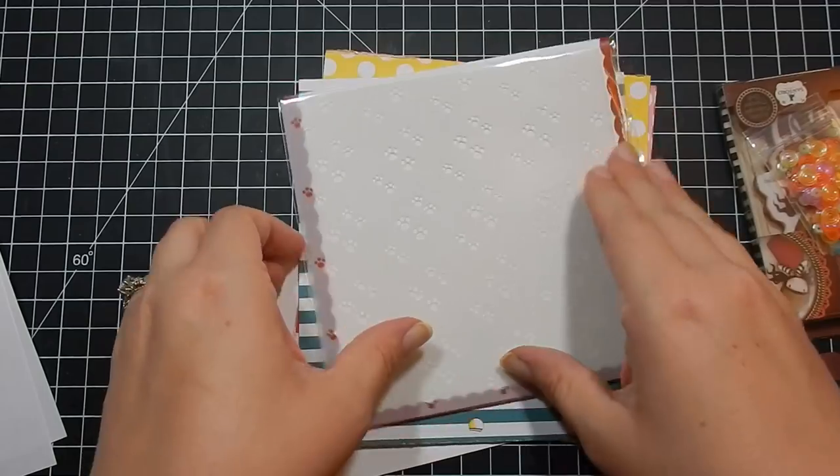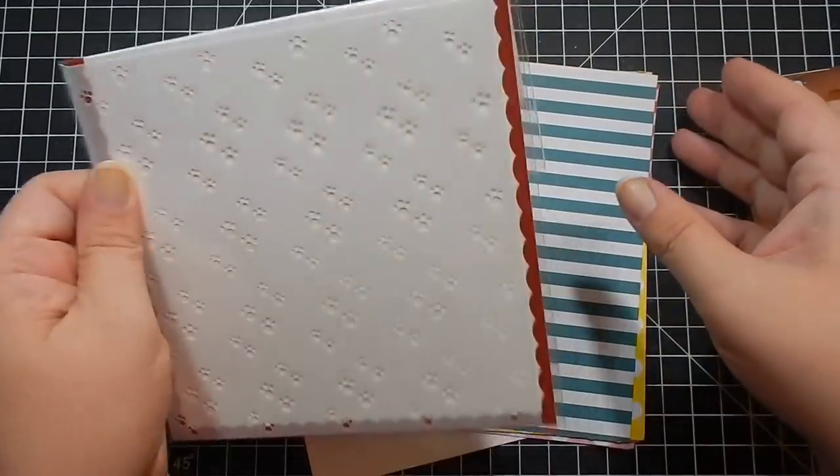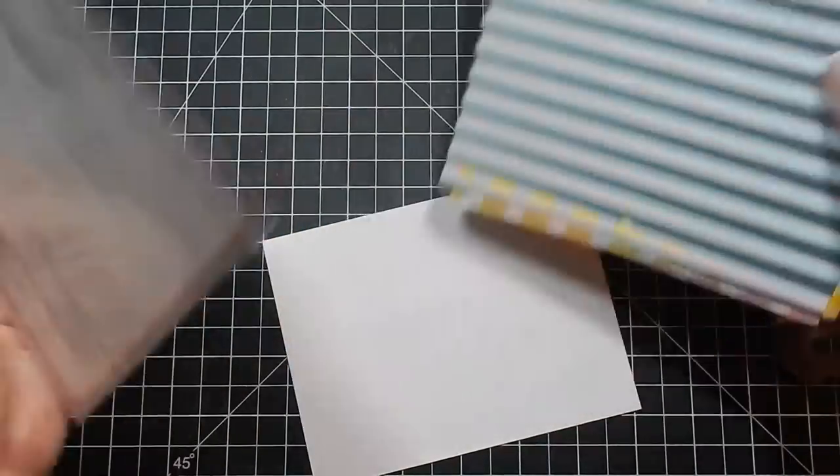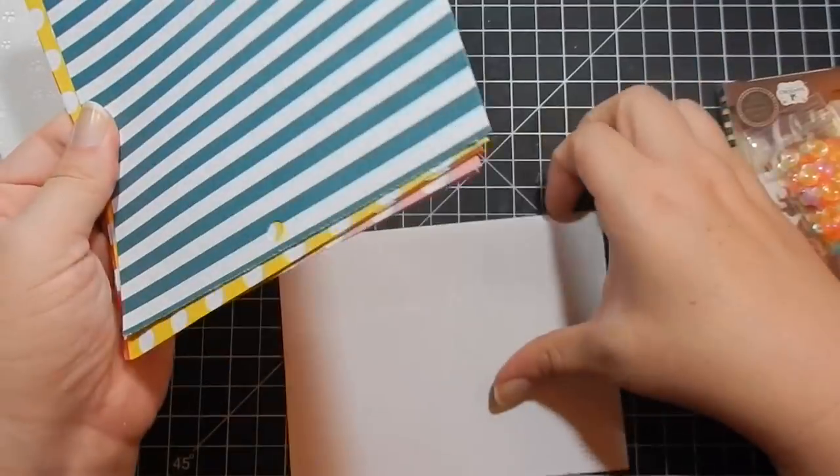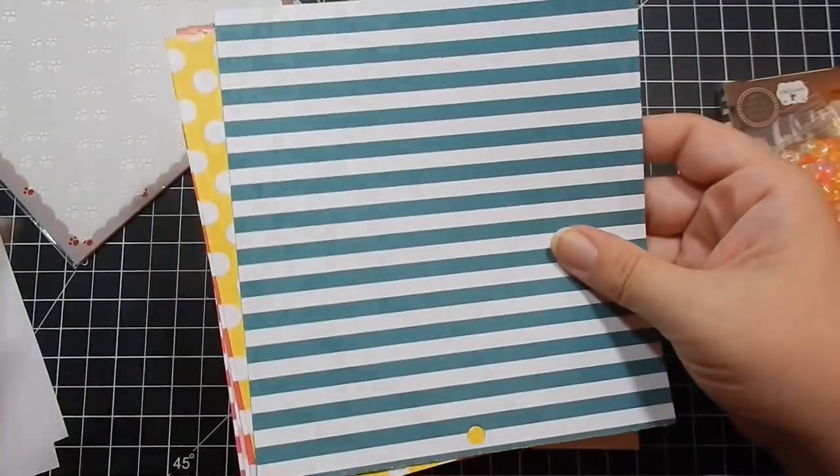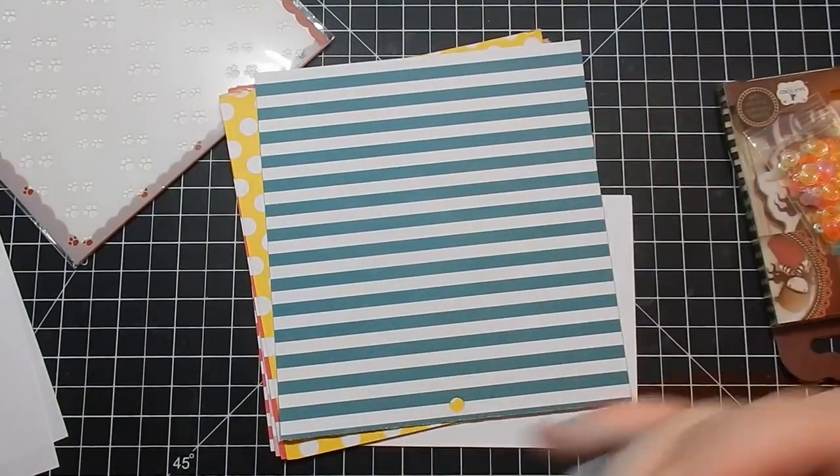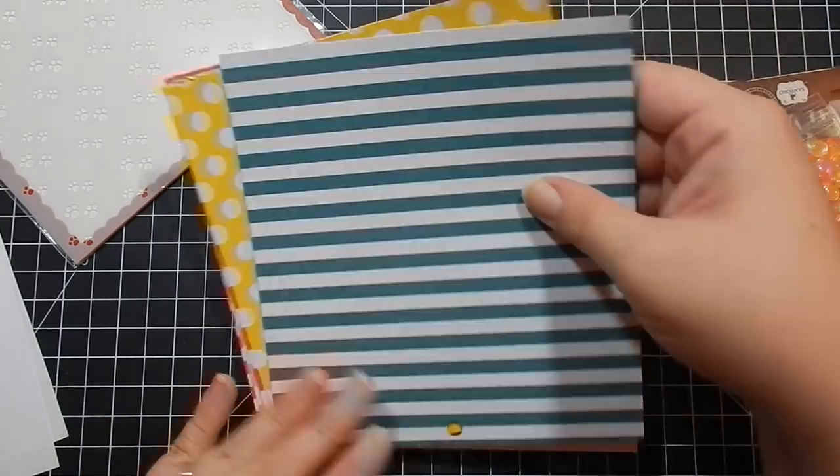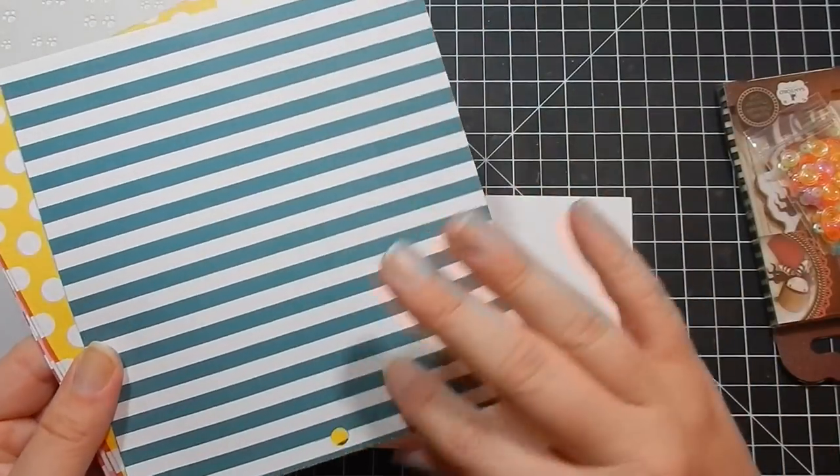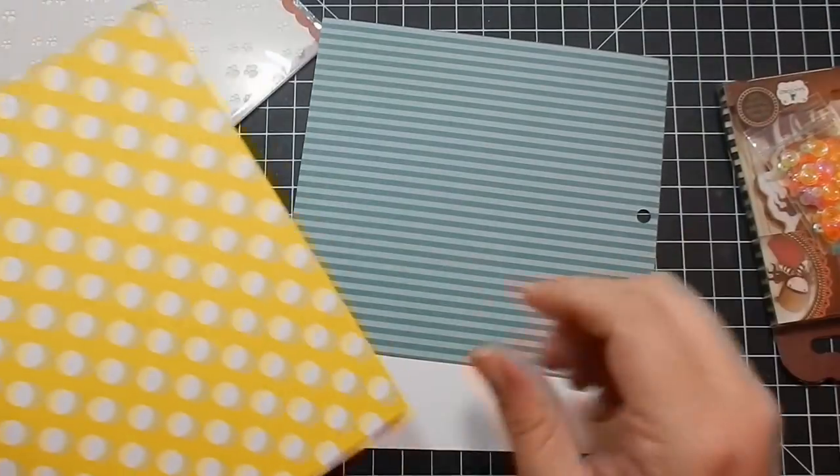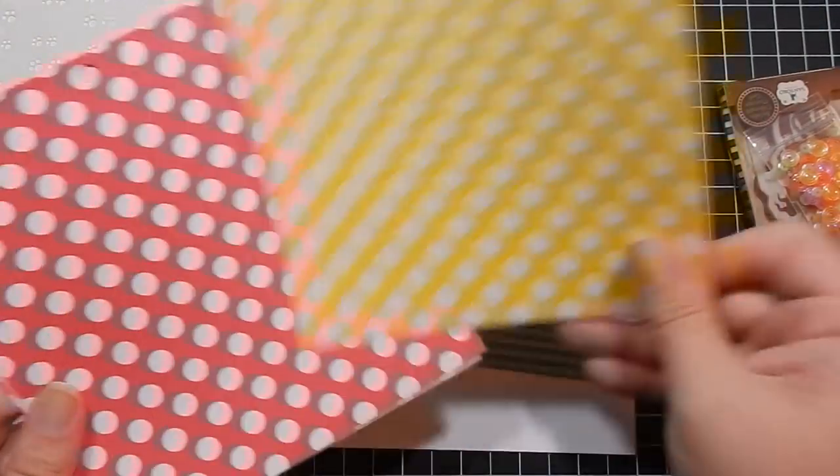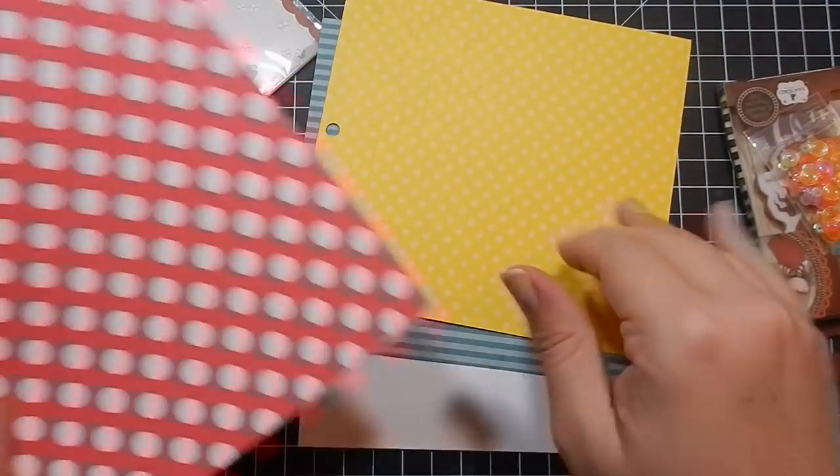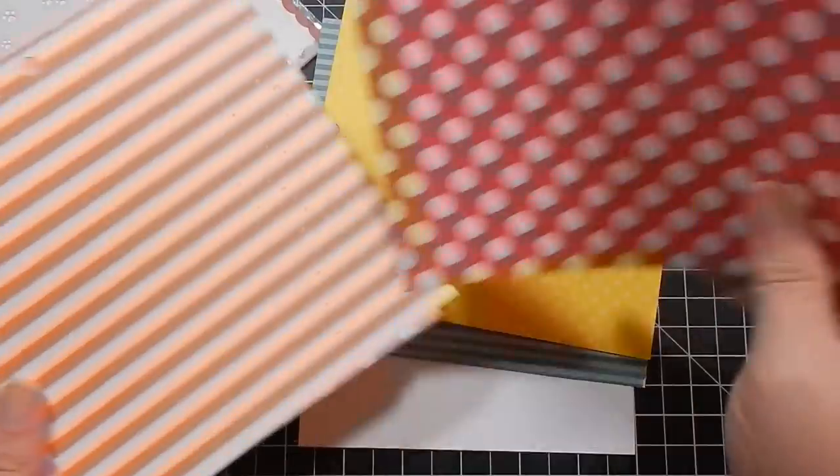All right, for collection four, your pattern papers by Echo Park, and it is called Dots and Stripes. So you get double-sided.